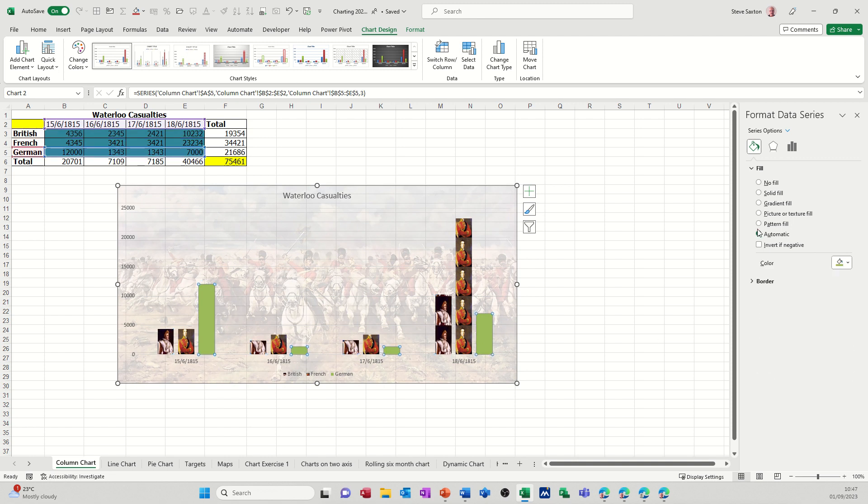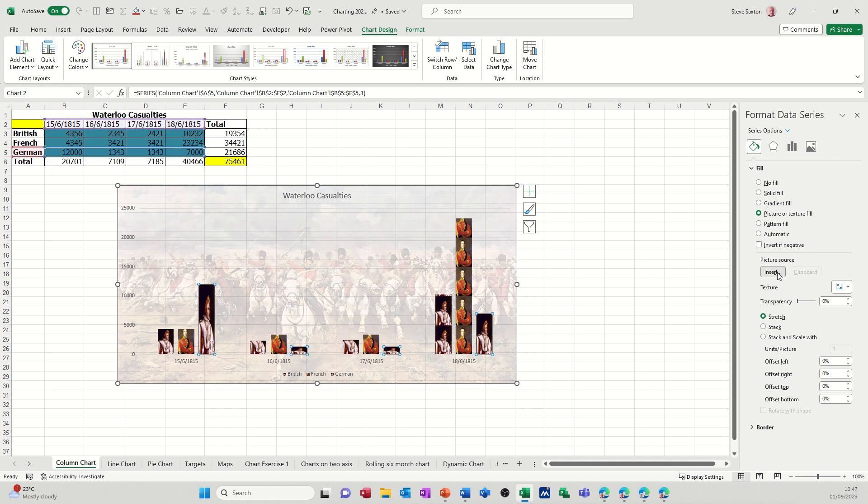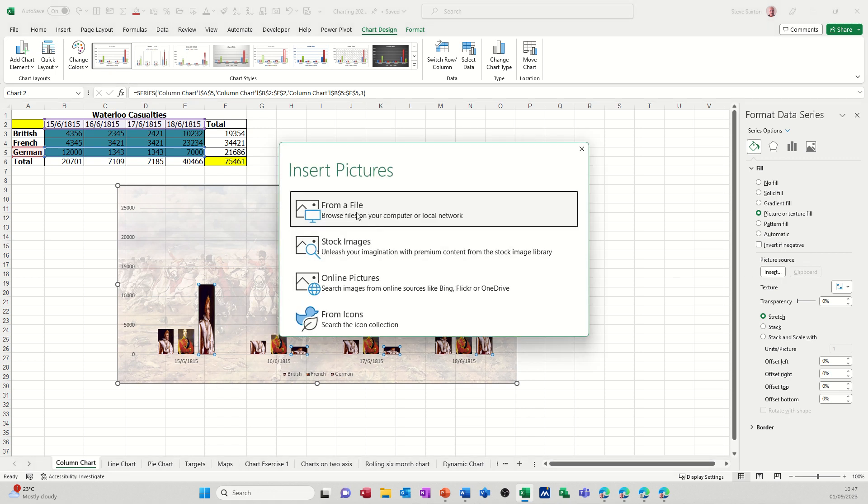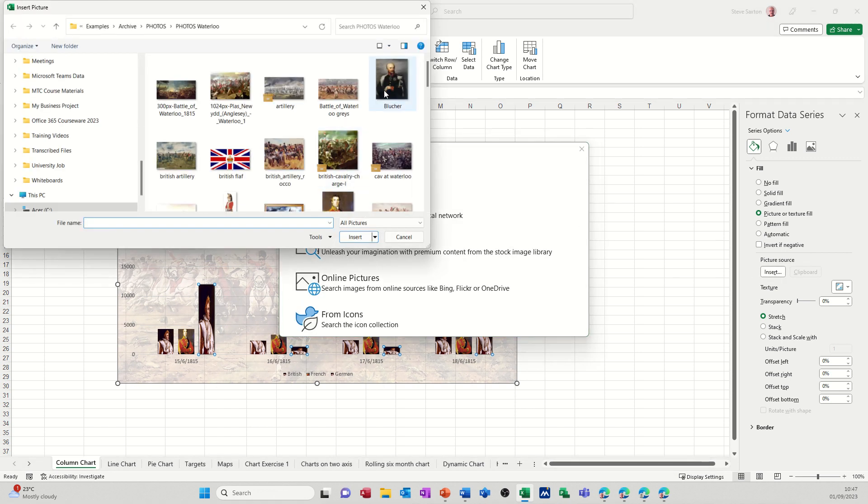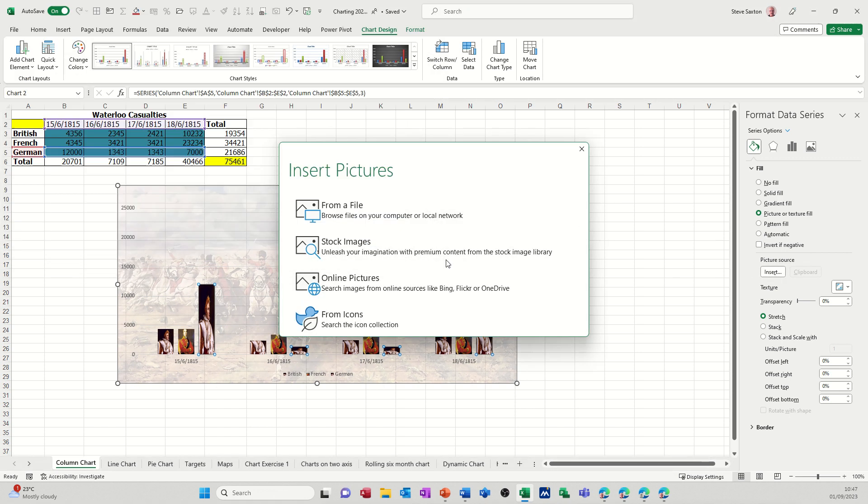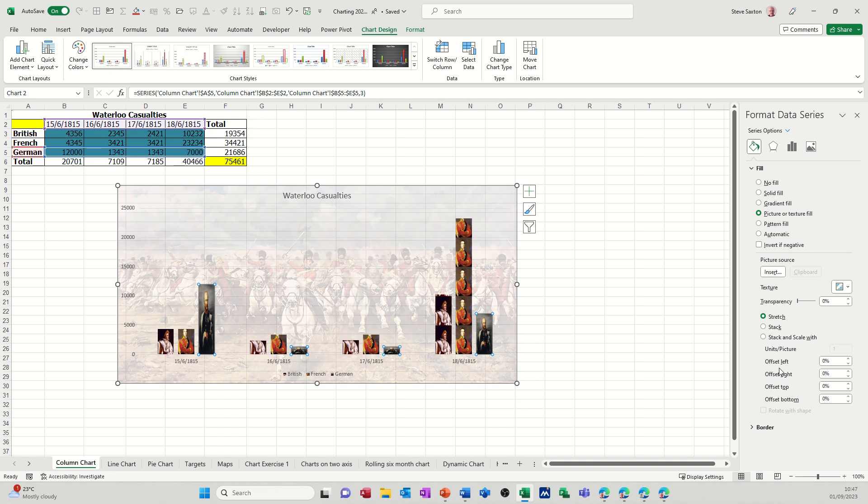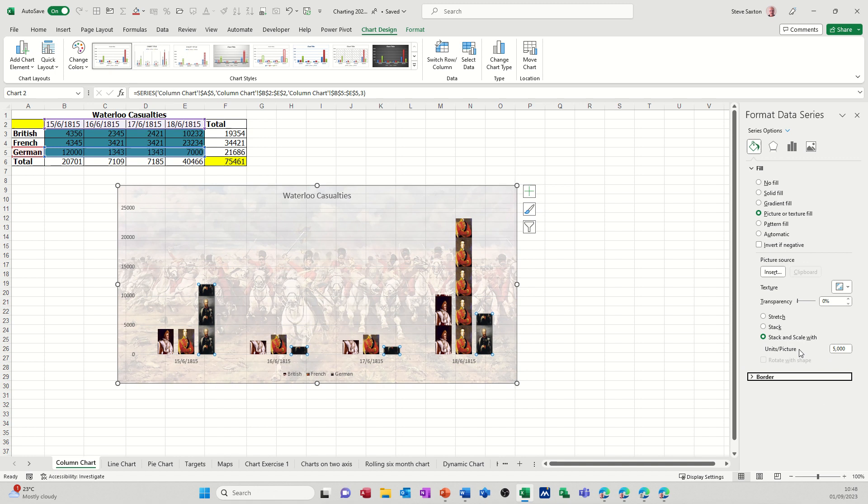And the last one I'll do will be the Prussians. Insert from file. There's the Prussian general. And then stack and scale, 5,000. And like so.